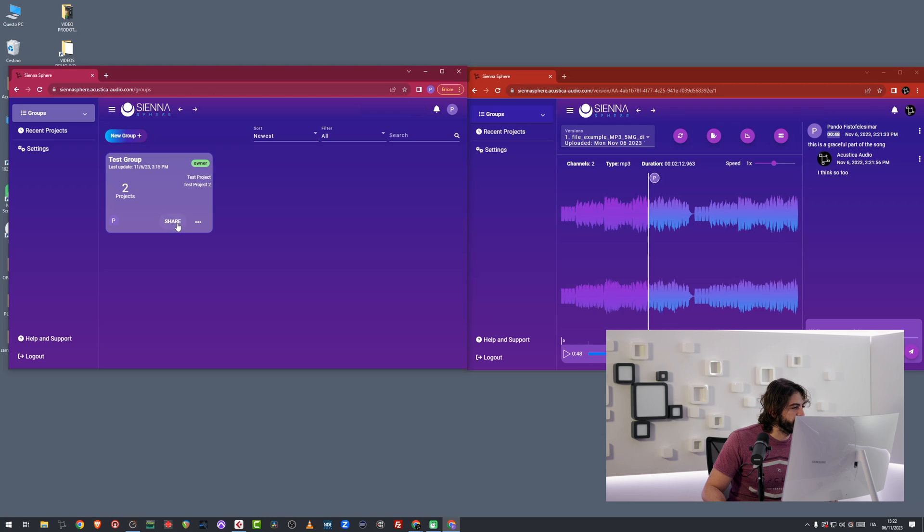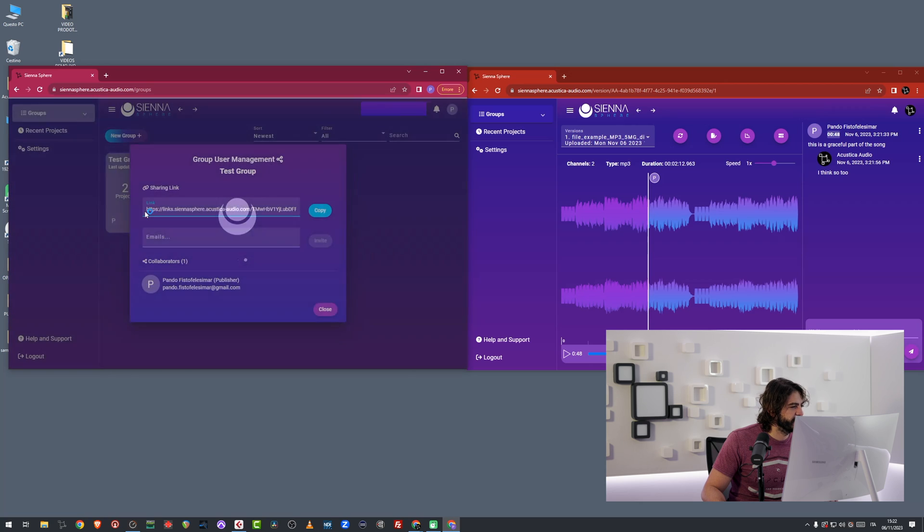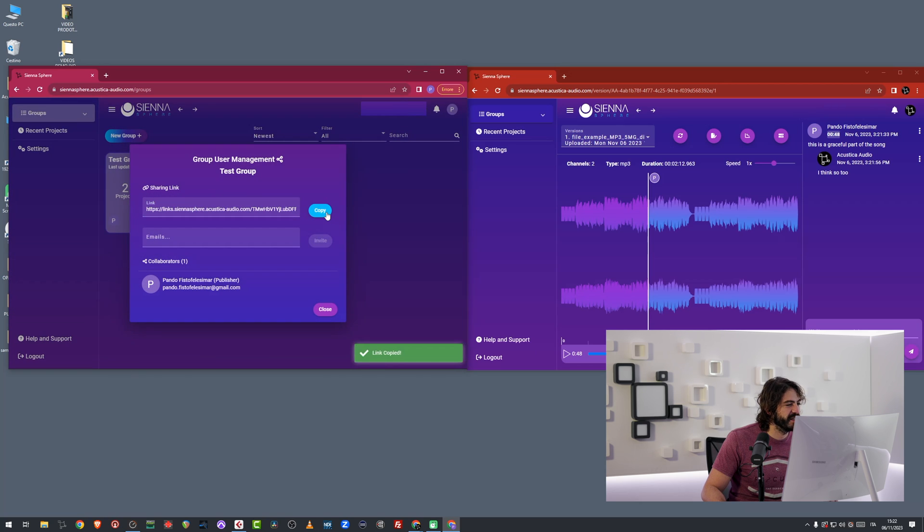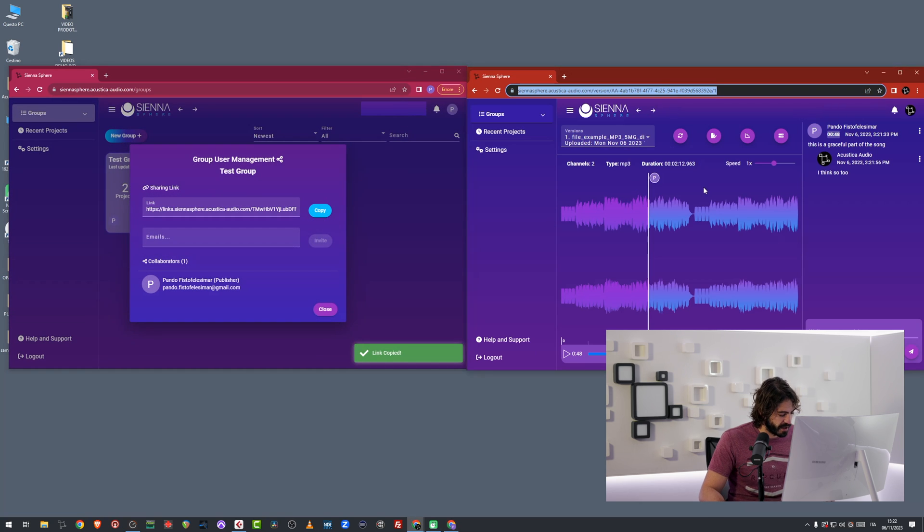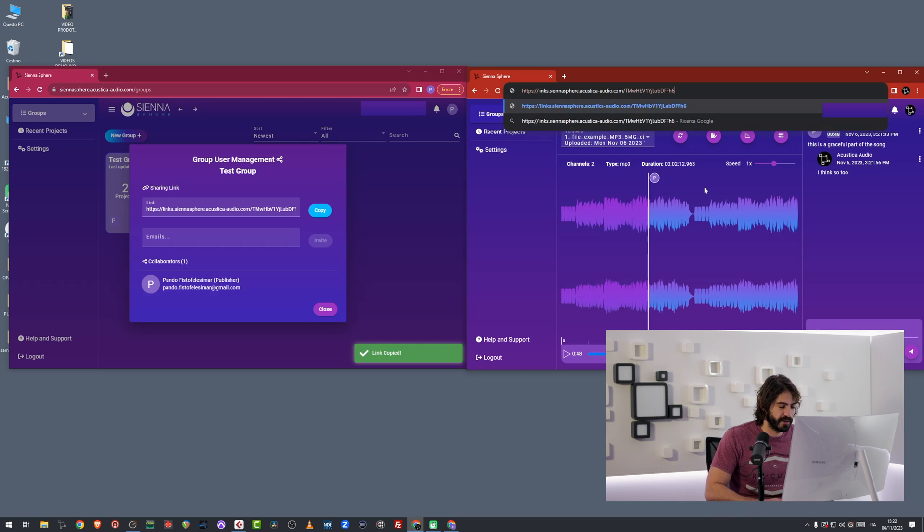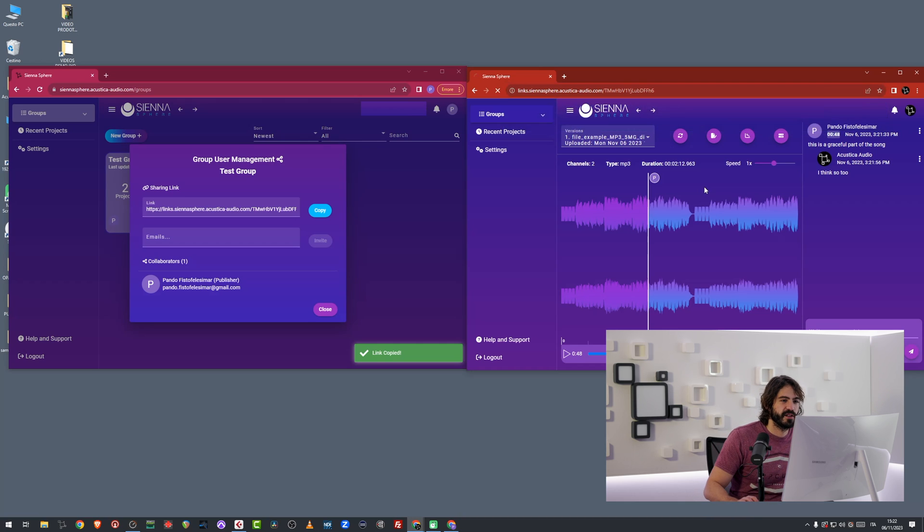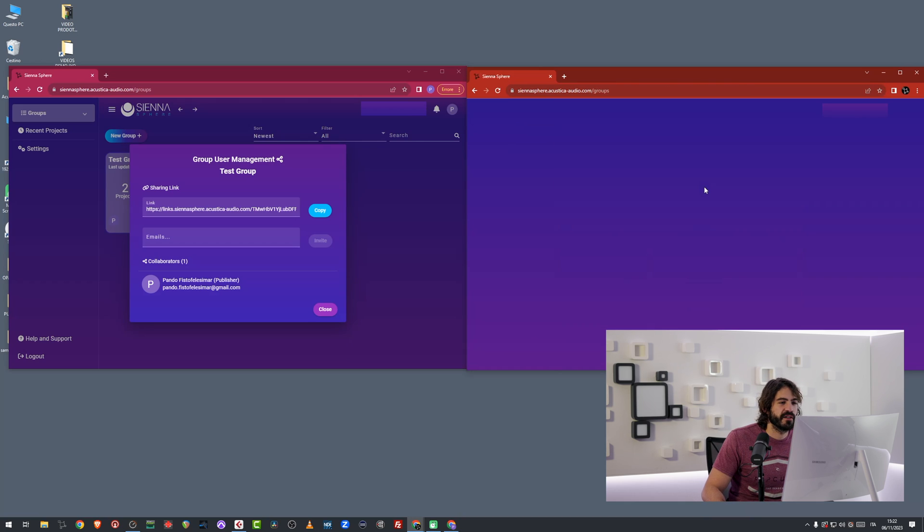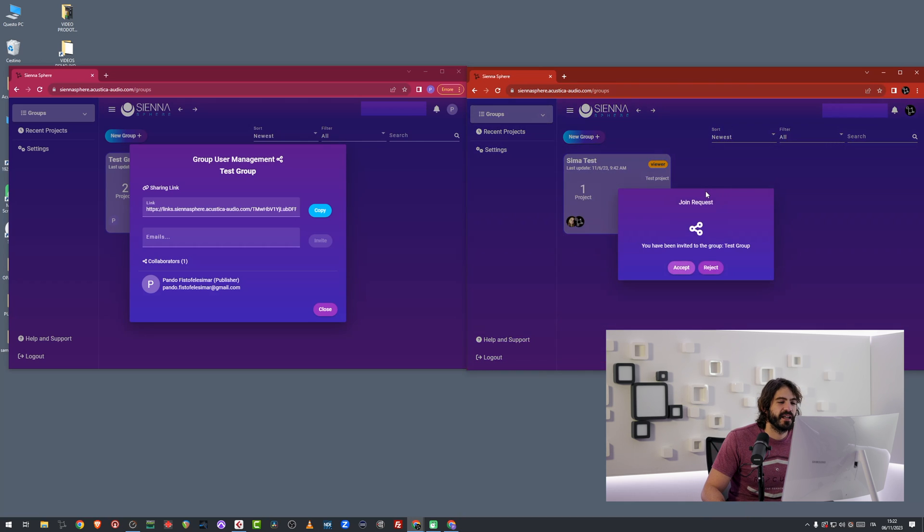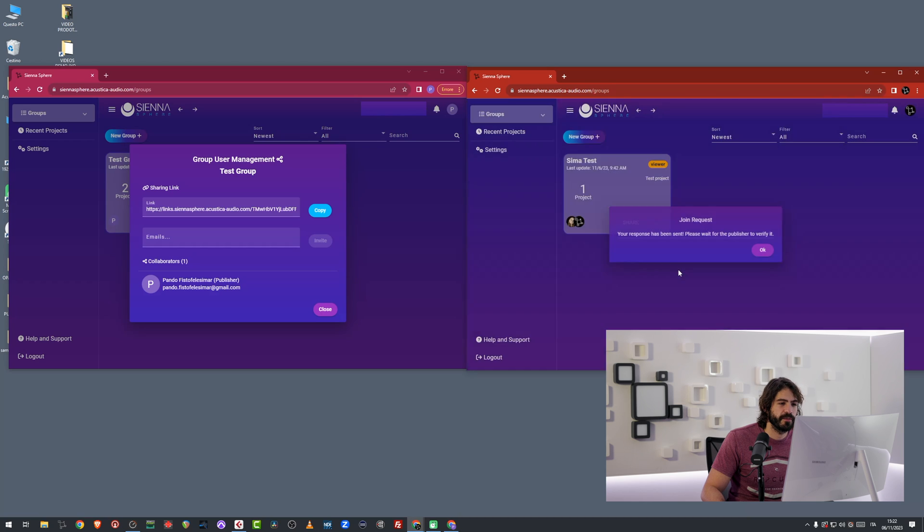I'm going to press share. I'm going to copy this link and I will open it up right here. Press enter. And I've been invited to a group called test group. So I'm going to accept this invitation.